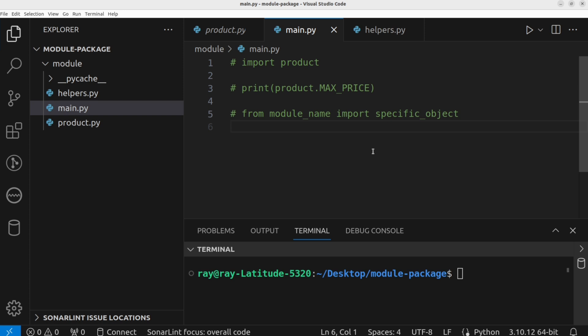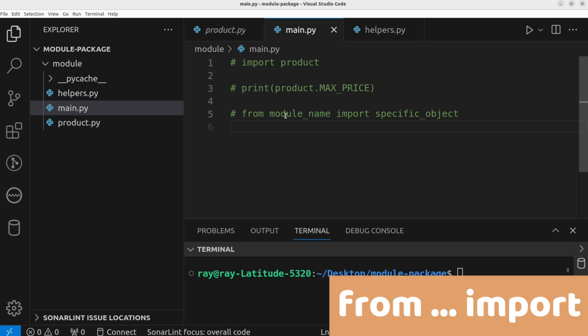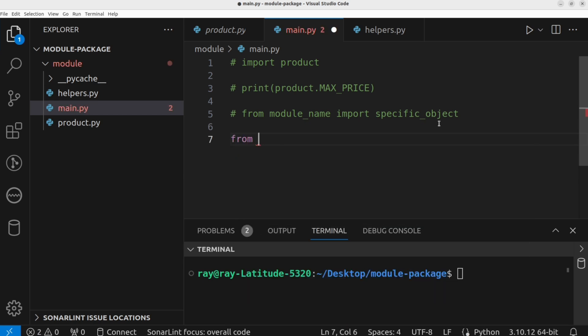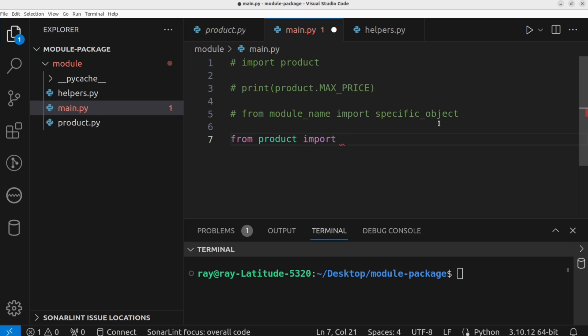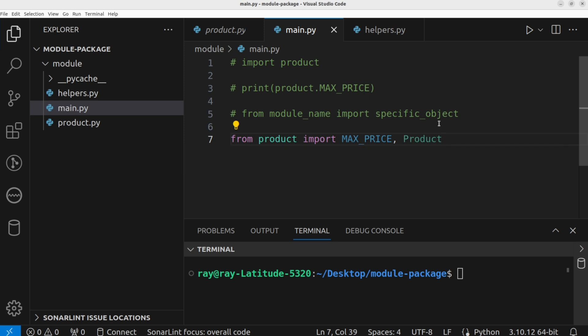The second way of importing is to import individual objects. In such a case, we say: from module_name import specific_object. For example, from product import max_price and product. With this approach, you only import what you need. If you are not using max_price, you can decide to omit it.